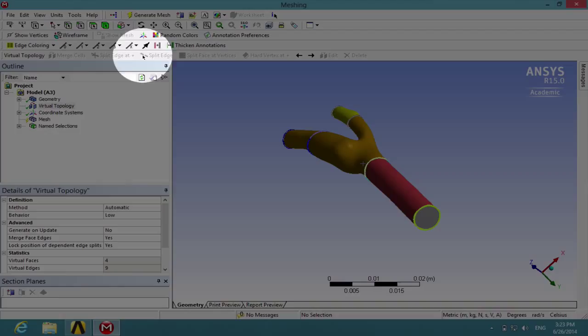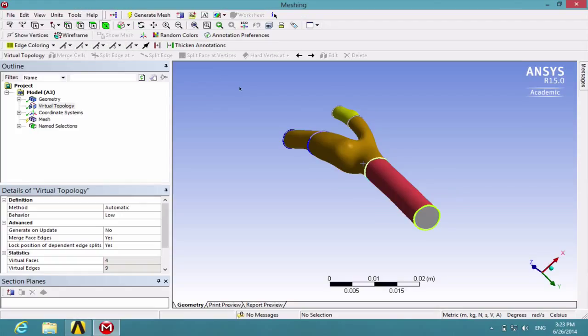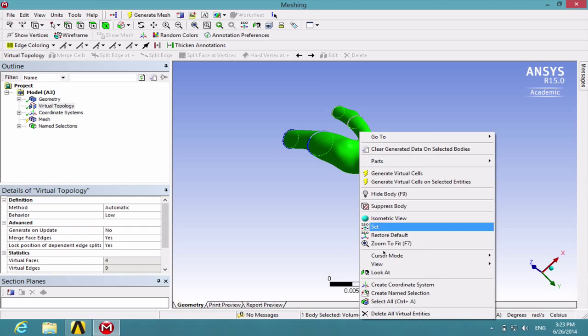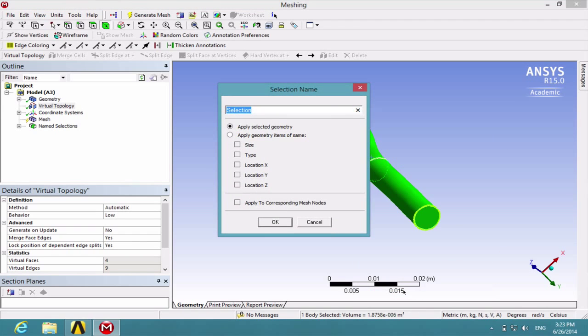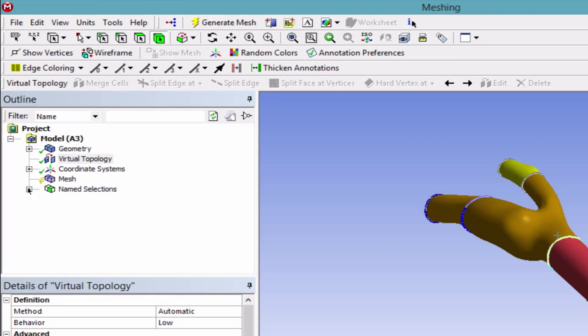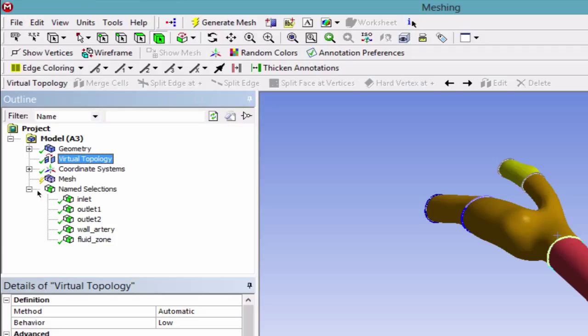Then choose the body selection filter and choose the whole body. Right click, create named selection, and call it fluid region or fluid zone. Go to the tree here and expand named selection, and we can see all five of the entities have an input.